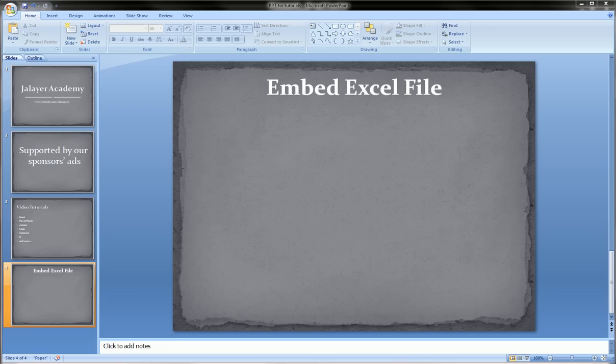Hi guys, in this video I'm going to show you how to embed an Excel file inside your PowerPoint presentation.